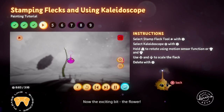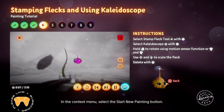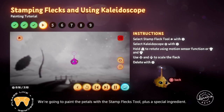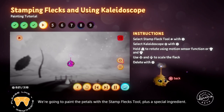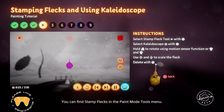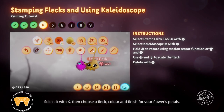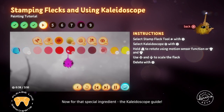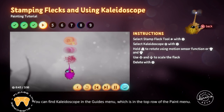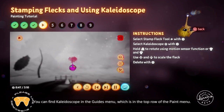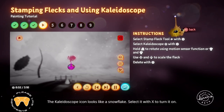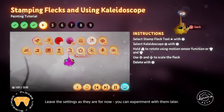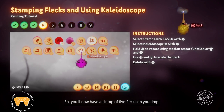Now the exciting bit — the flower. In the context menu, select the Start New Painting button. By starting a new painting, the flower will be a separate object to the stalk. We're going to paint the petals with the Stamp Flex tool, plus a special ingredient. You can find Stamp Flex in the paint mode tools menu. Select it with X, then choose a fleck, colour and finish for your flower's petals. Now for that special ingredient — the Kaleidoscope guide. You can find Kaleidoscope in the Guides menu, which is in the top row of the paint menu. Select it with X to turn it on. Leave the settings as they are for now — you can experiment with them later.